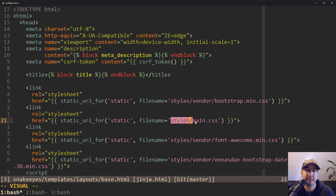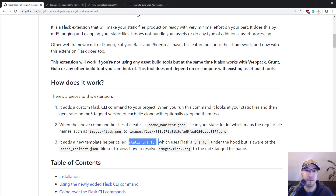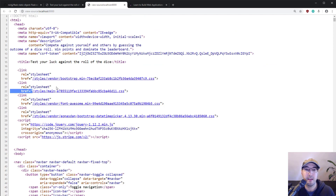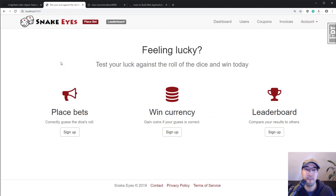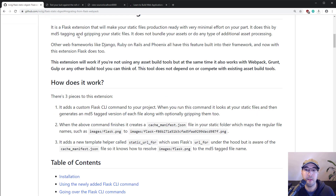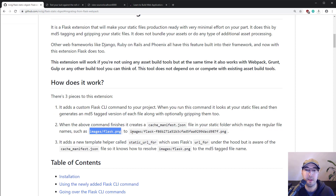We pass in the file name style/main.css, which is basically the key from the cache manifest file. It looks this up in the JSON file and converts it to the value with the MD5 hash. The manifest file gets created when you run the digest compile command, and then it gets loaded once when you start your Flask server. When actually serving static files, it's never doing an expensive operation — all it's doing is one dictionary lookup to convert the human readable file name into the one with the MD5 hash.